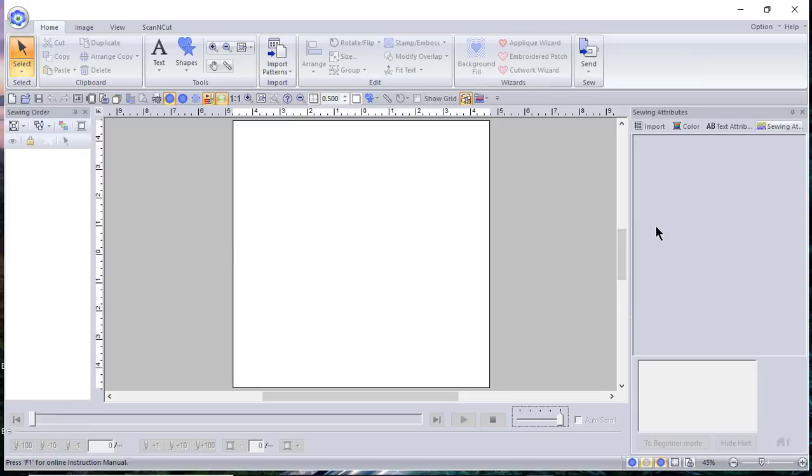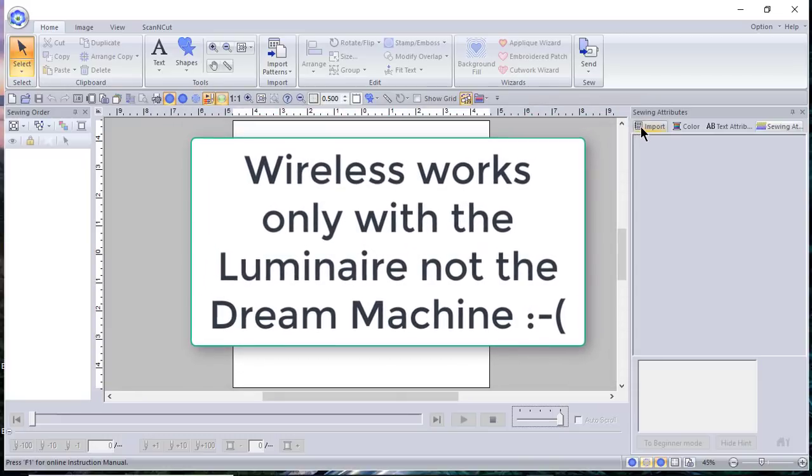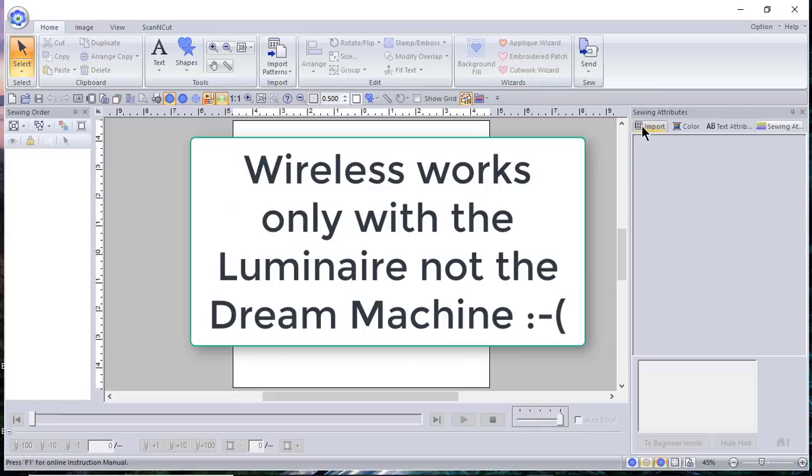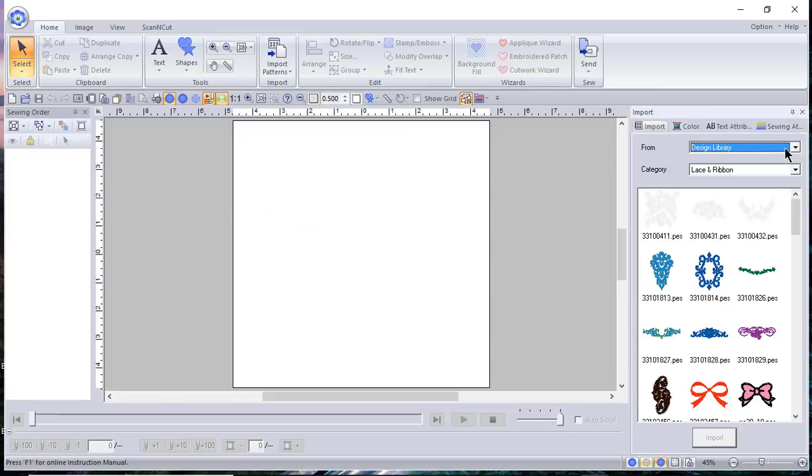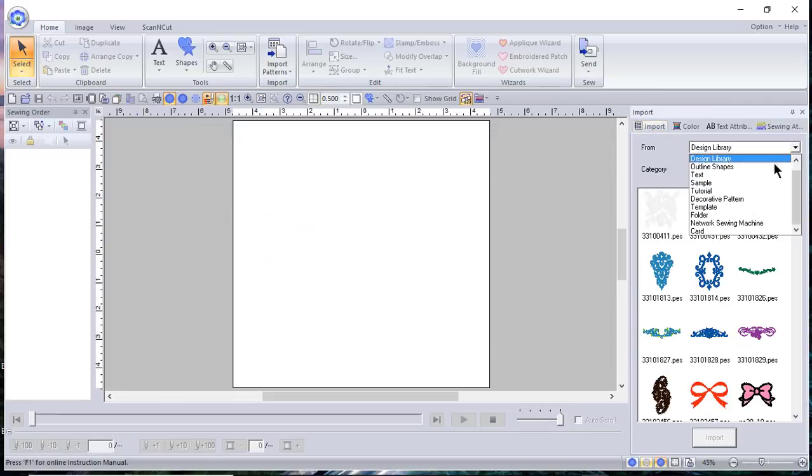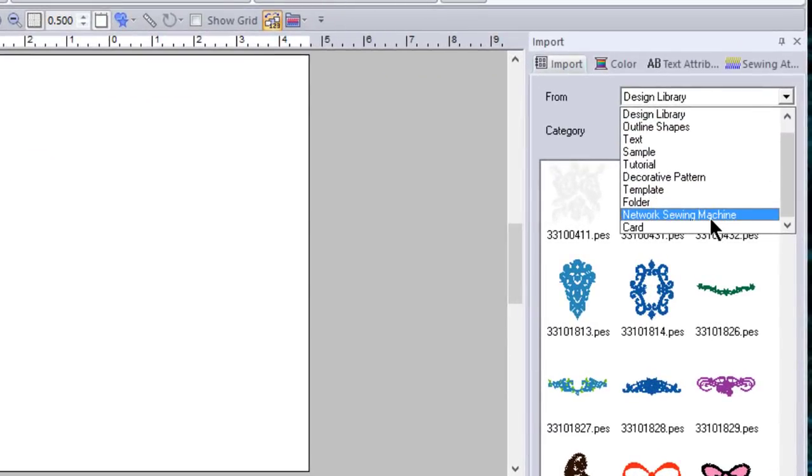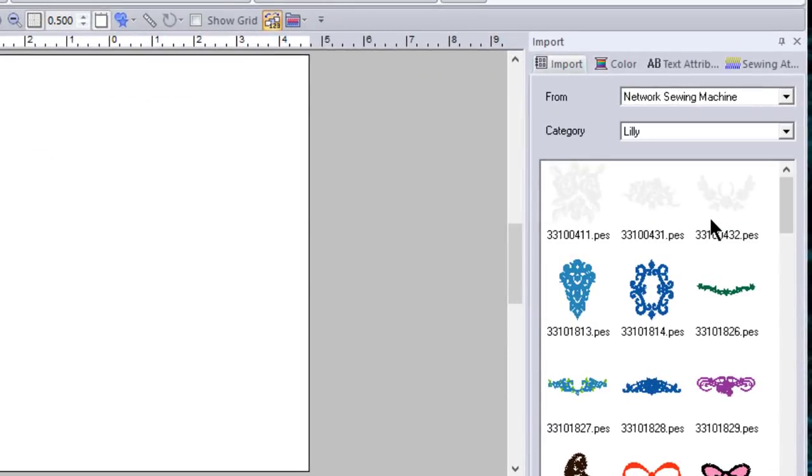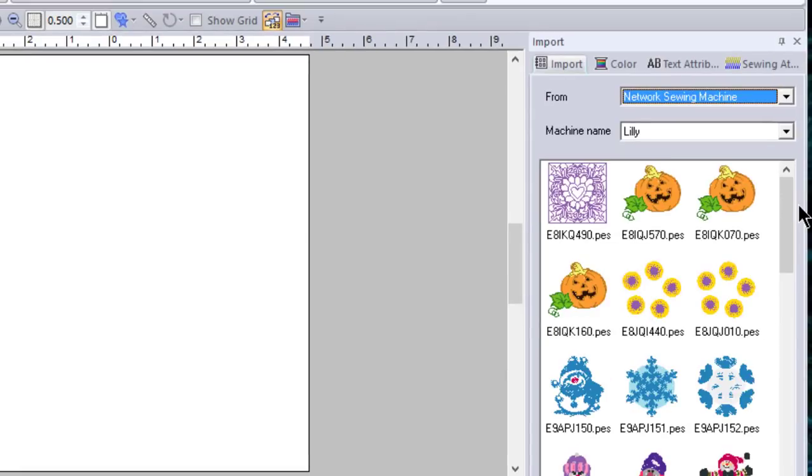And one of the things that was asked of me, how do I find the designs that are on my machine? First of all, you can only connect through PE Design 11 wirelessly to your Luminaire or if you have a palette and you have a Solaris. You cannot connect to your dream machine or your destiny. You'll have to use your USB stick for that. And you want to go to import. When you choose import, you have several folders. One of those is a network sewing machine. So you see my machine here and you'll see some files.